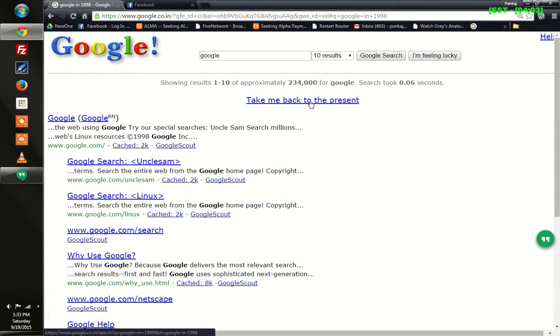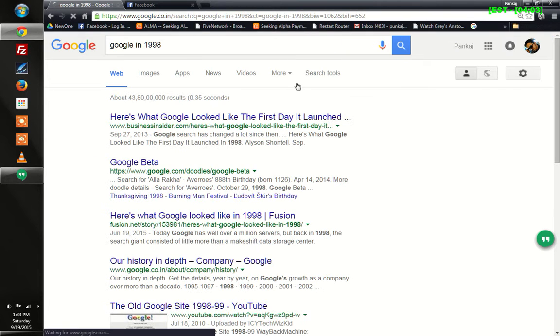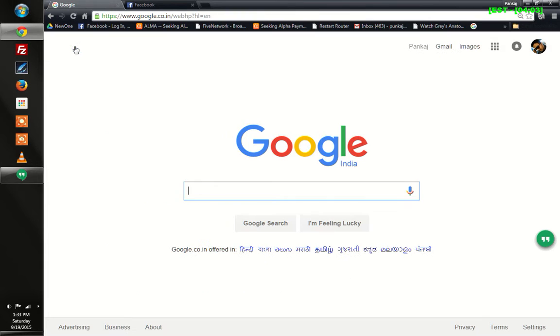Here it says 'Take me back to the present' and when you click here, everything is normal. You're back.